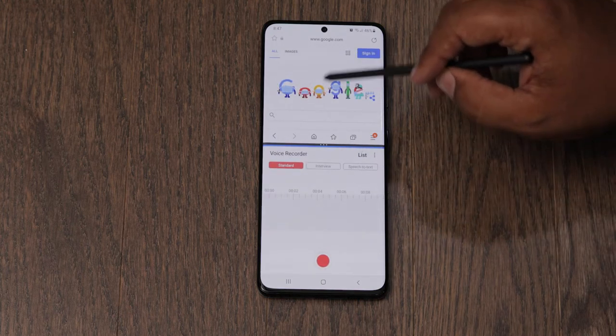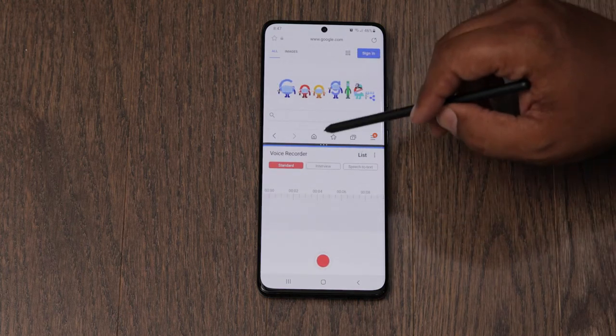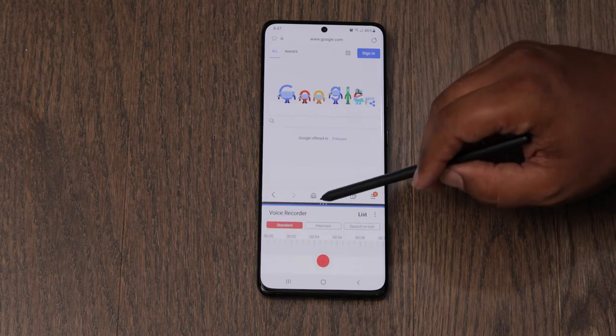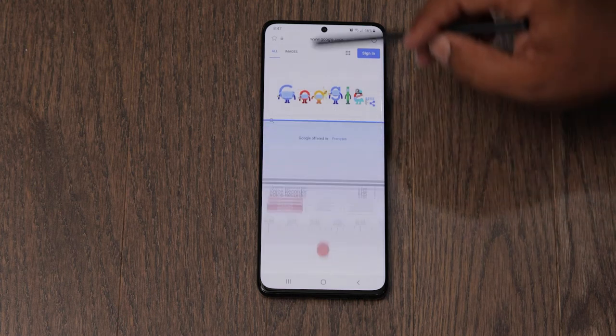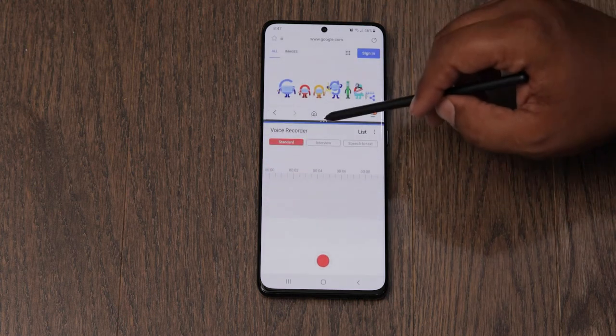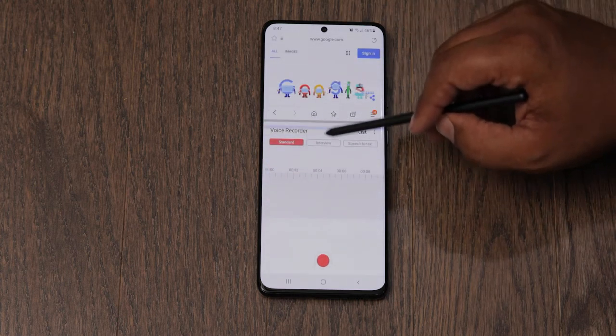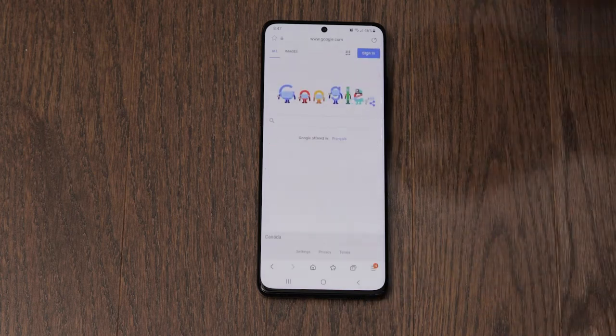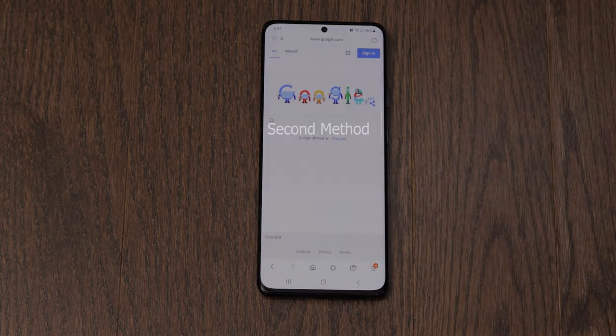Now half of the screen is one app, the other half is the other app. You can adjust it as you like, and if you want to get rid of it, all you have to do is just open the app.